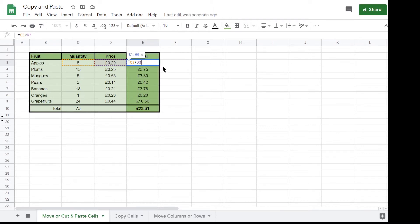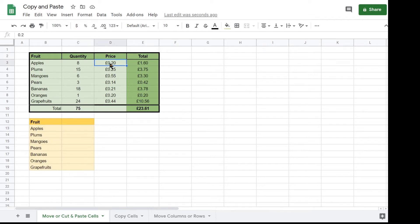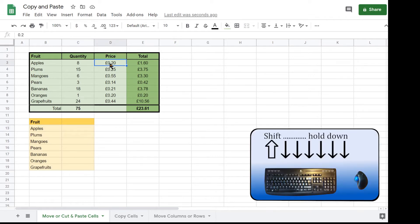Suppose you have decided that you want to have a separate table with the price information. To move the price information to the new location, select D2 to D9 by clicking D2 and holding down the shift key and using the arrow keys to move to D9.